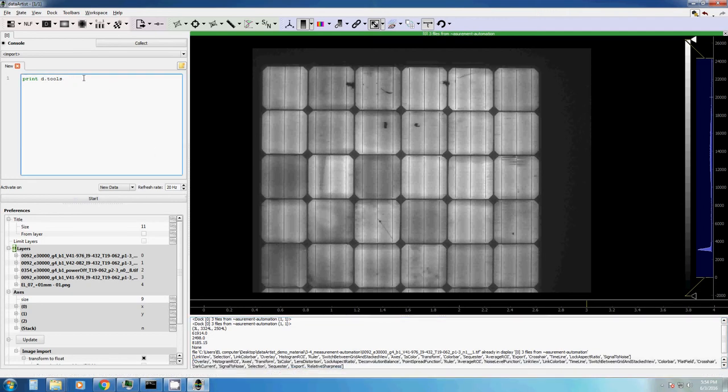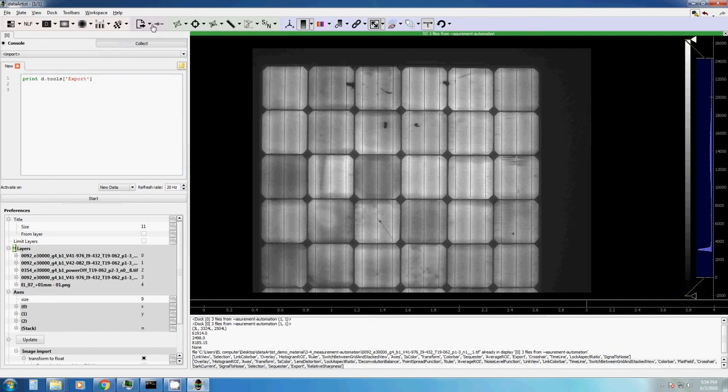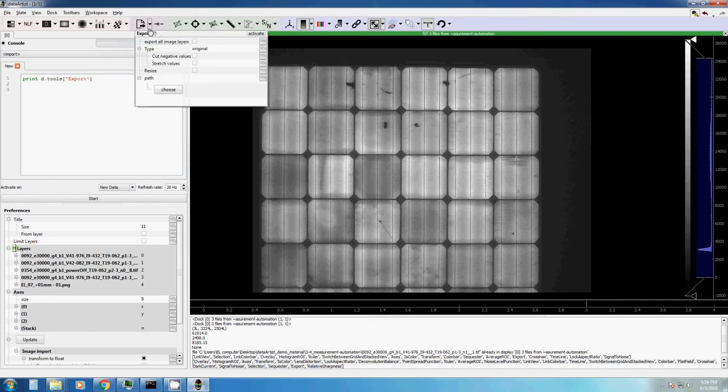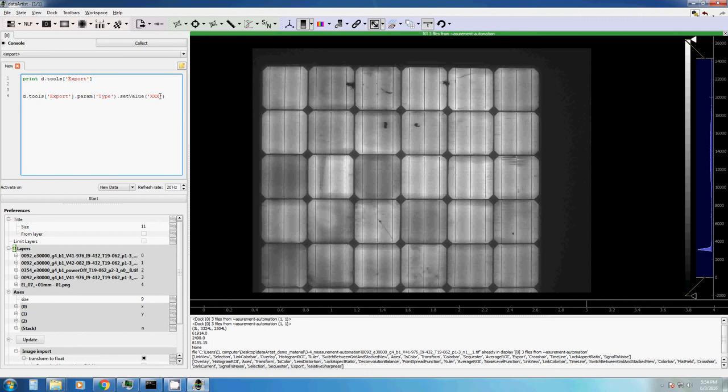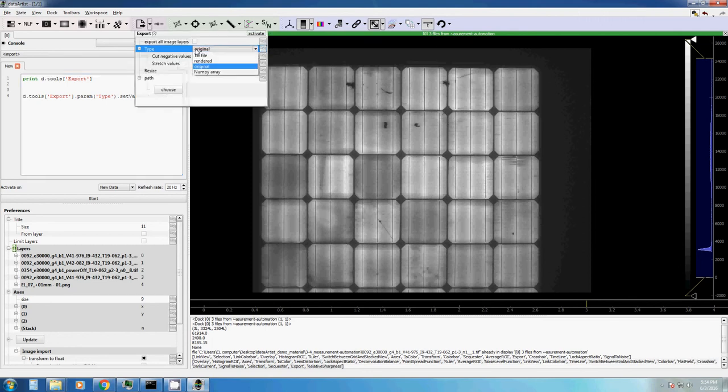We access a display tool through the string. For example, the export button. In this tool, we can access and manipulate even different parameters. For example, we can change the export button type and set the value, for example, from original to text.